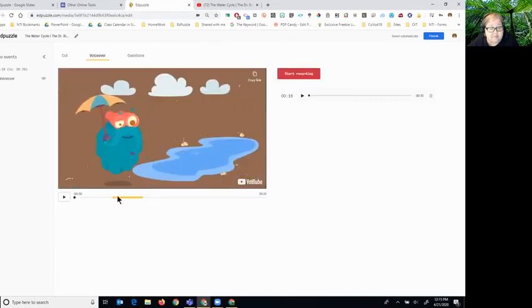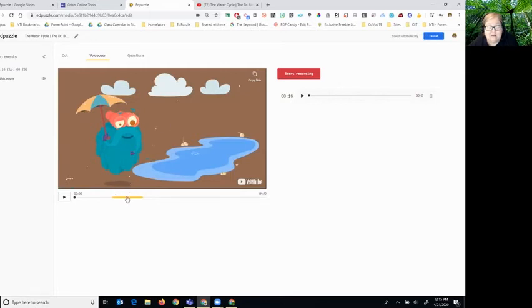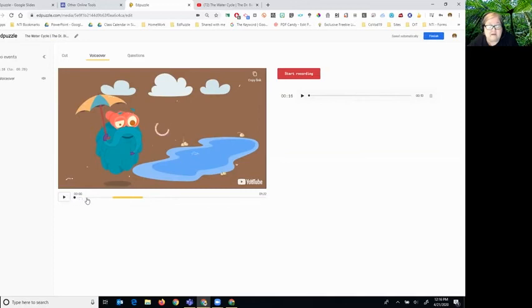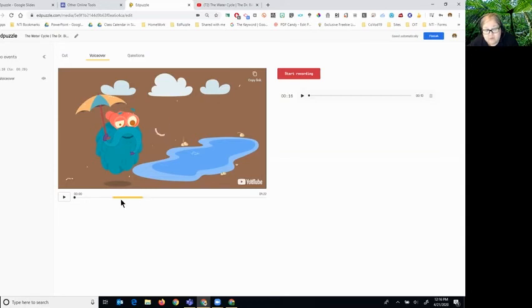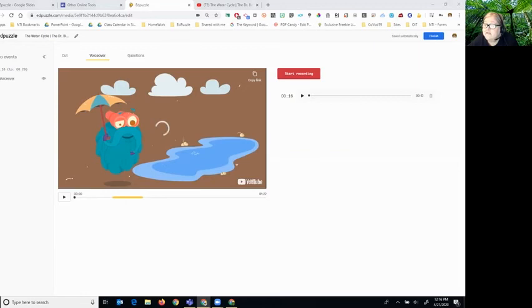Notice this yellow section stayed yellow. So what would happen if the students were watching this: they would be listening to the video until they got to yellow, and this yellow portion would be where they would hear my voice only and not hear any of the video in the background.